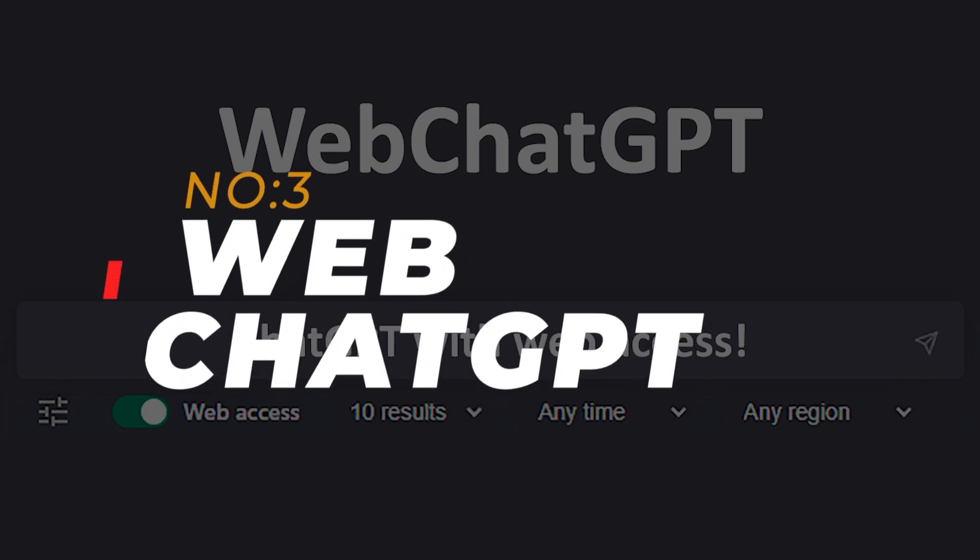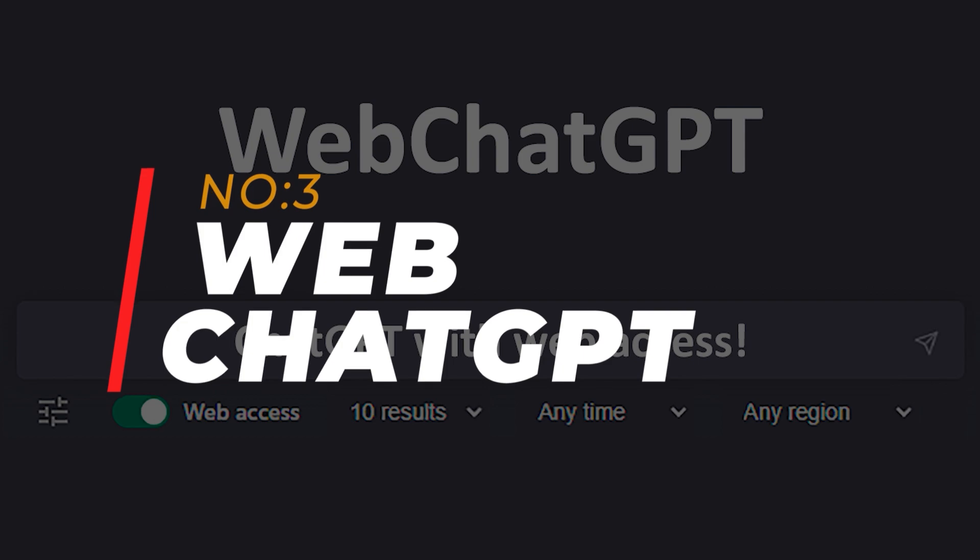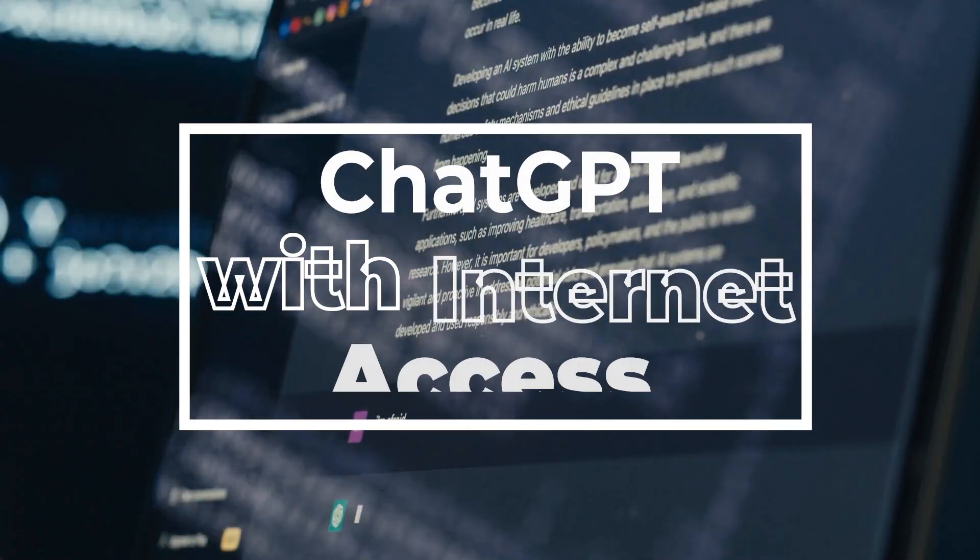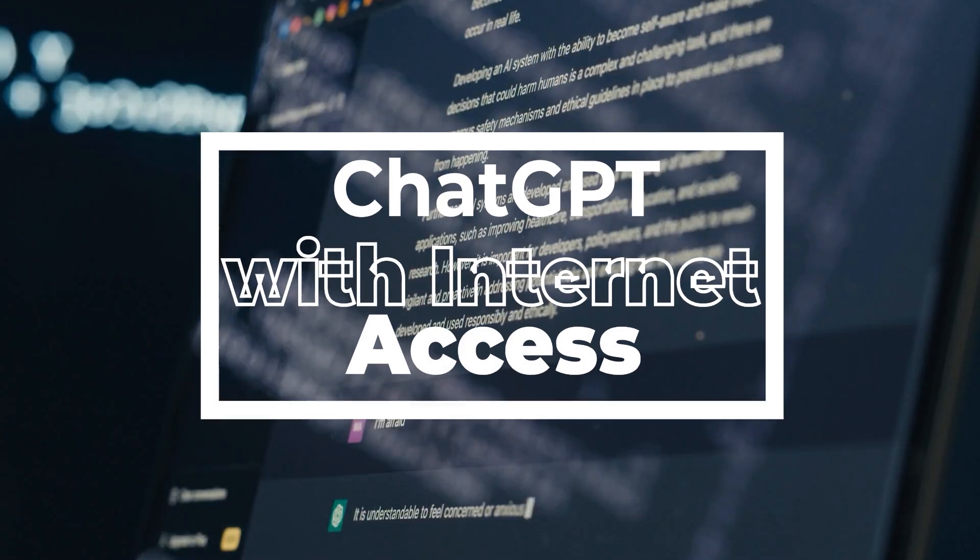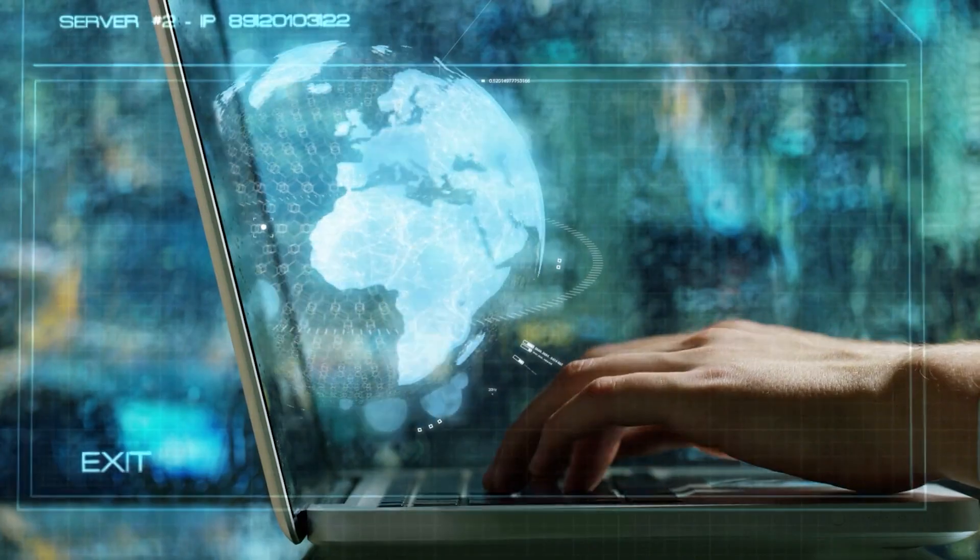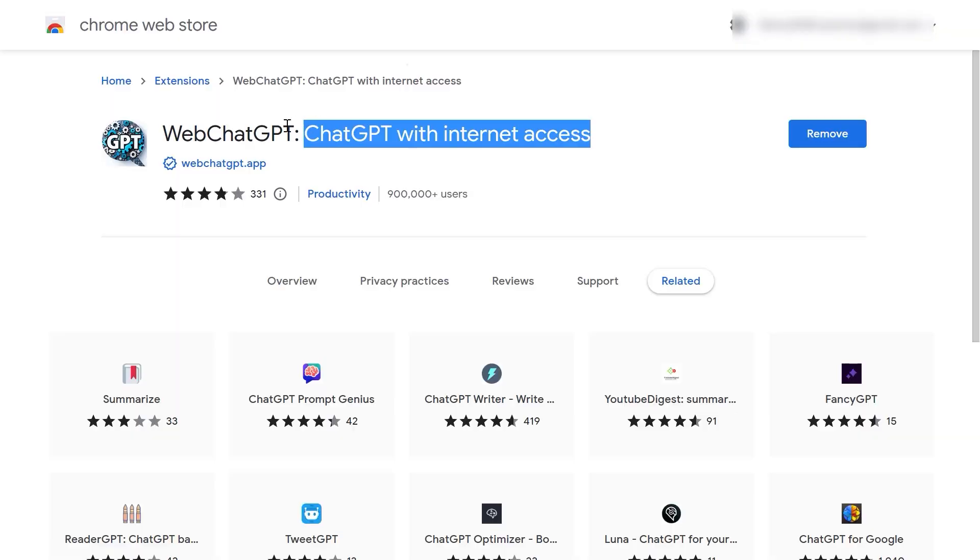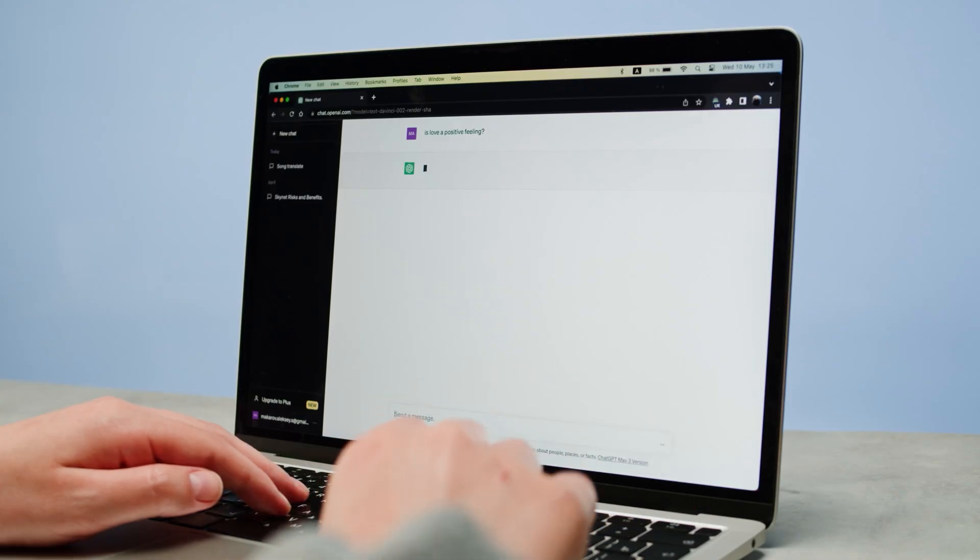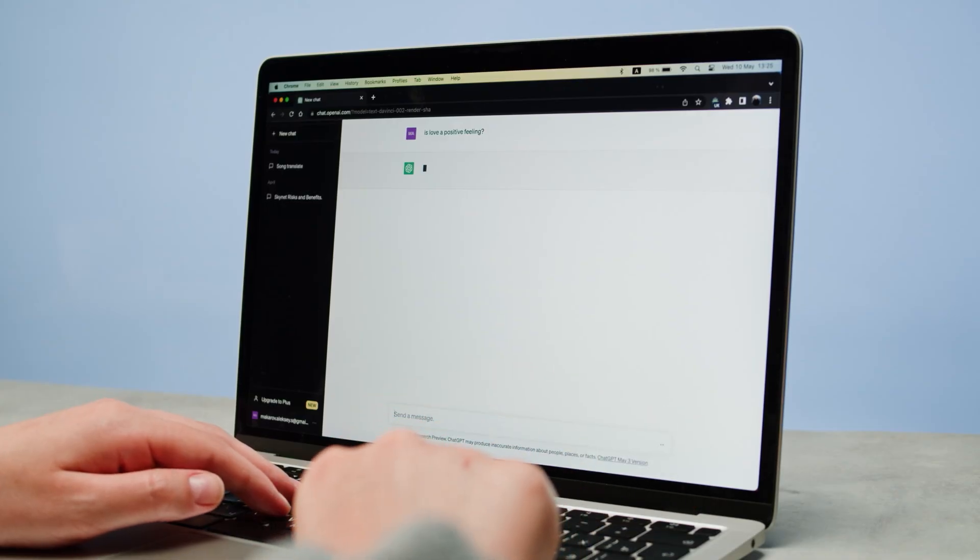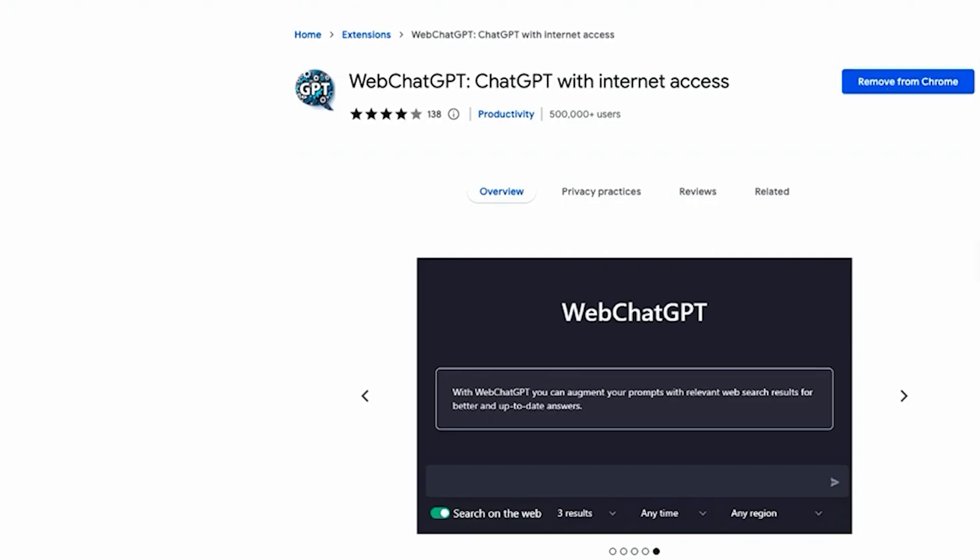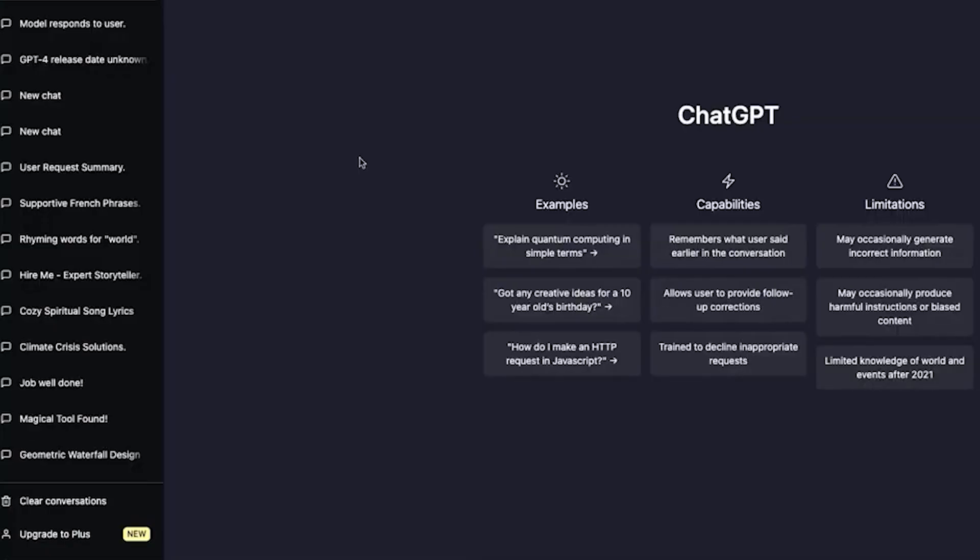Number 3: Web ChatGPT. ChatGPT with internet access. Now let's talk about Web ChatGPT, a plugin that takes ChatGPT to a whole new level by granting it internet access. As you may know, ChatGPT is based on a pre-trained model, which means it may not always have access to the latest information. That's where Web ChatGPT comes in.